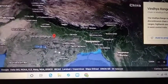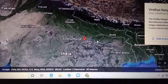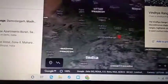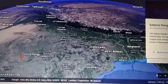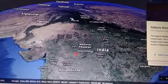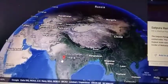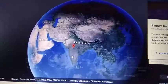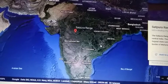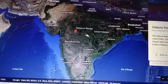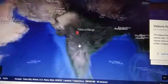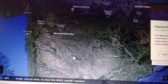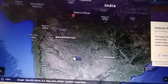The Vindhya Ranges are an important part of the Central Highlands. The Satpura Ranges act as the Northern Boundary of the Deccan Plateau, and we have the Western Ghats and Eastern Ghats on either side. The Deccan Plateau is triangular in shape — Satpura Ranges to the North, Western Ghats to the West, and Eastern Ghats to the East.